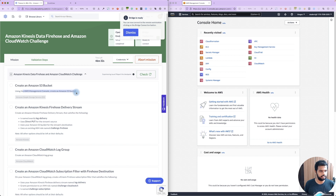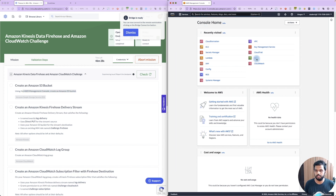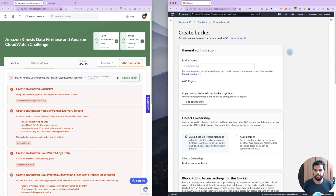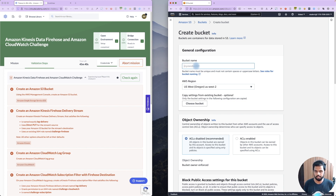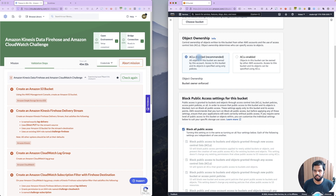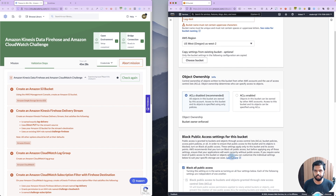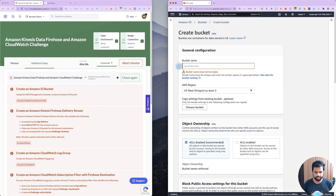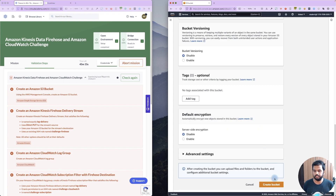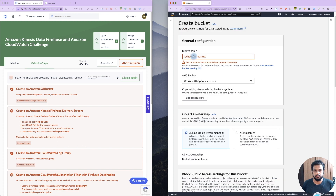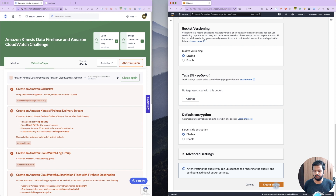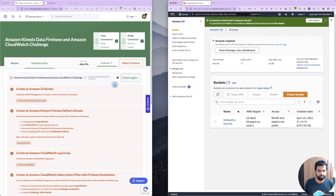Now we're going to create an S3 bucket. Use AWS console and create an S3 bucket. Go to the S3 service, click Create Bucket. Bucket name: let's give it something like log-test, region us-west-2. ACL disabled, versioning off — let's create the bucket. Bucket name already exists, so let's adjust it and create the bucket.